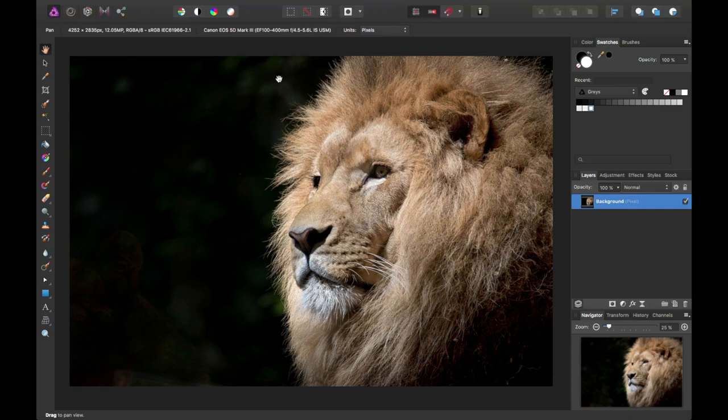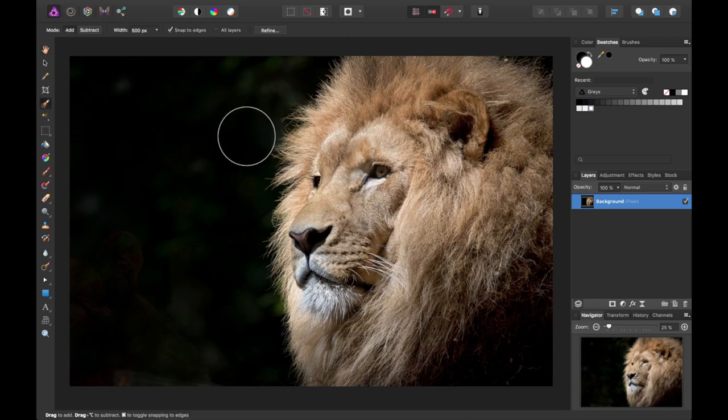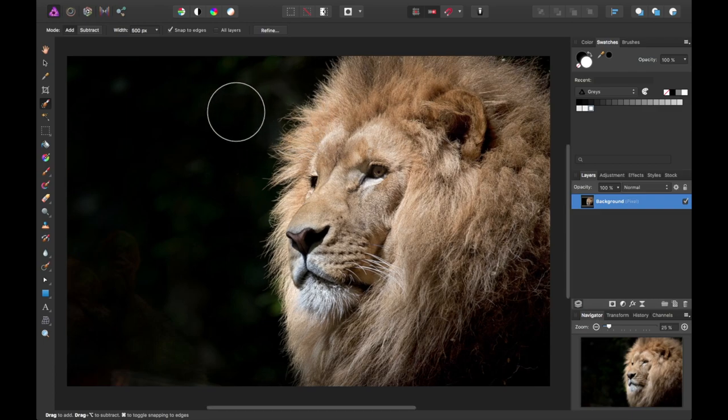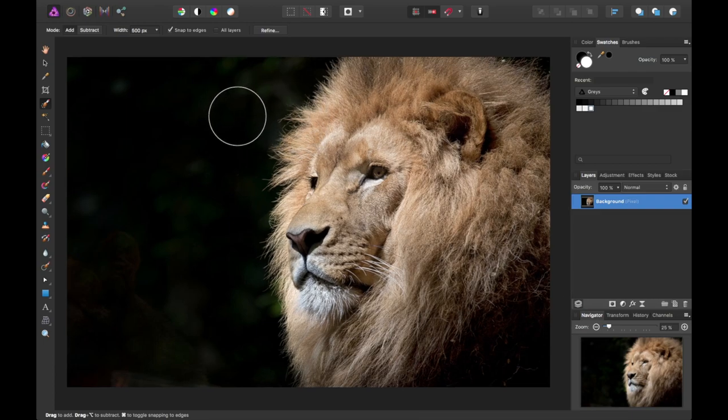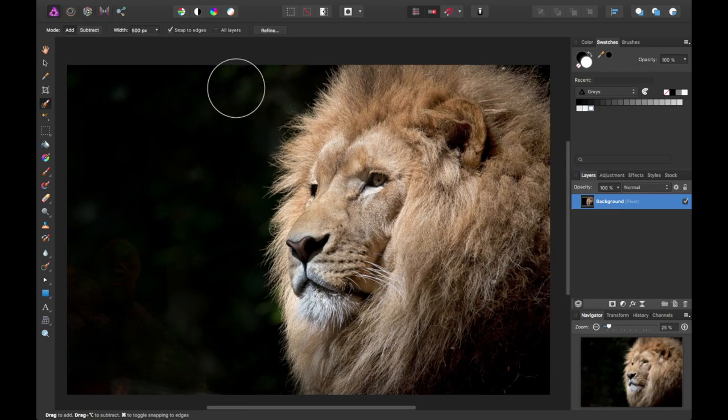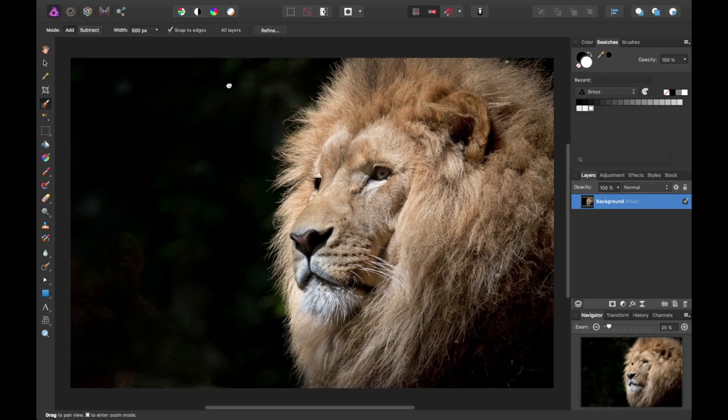Affinity Photo has a unique feature that allows you to refine a selection that is probably the best I've seen. You can use it to almost pick pieces of hair off of an image and completely export those without problems. Obviously there are caveats with that.